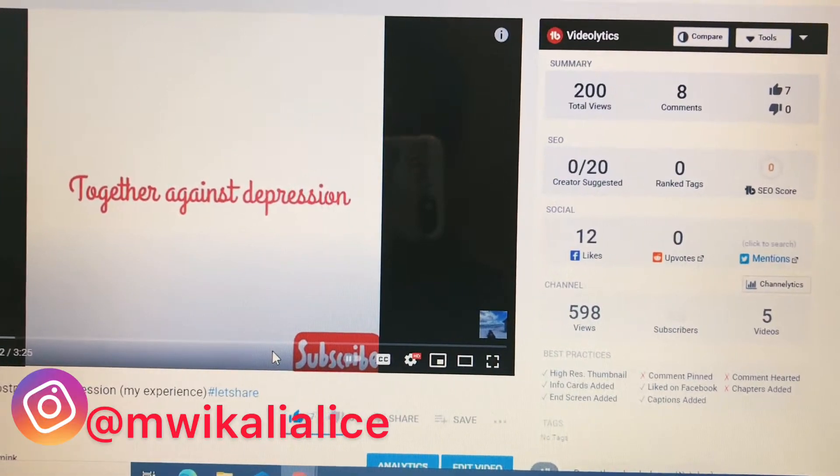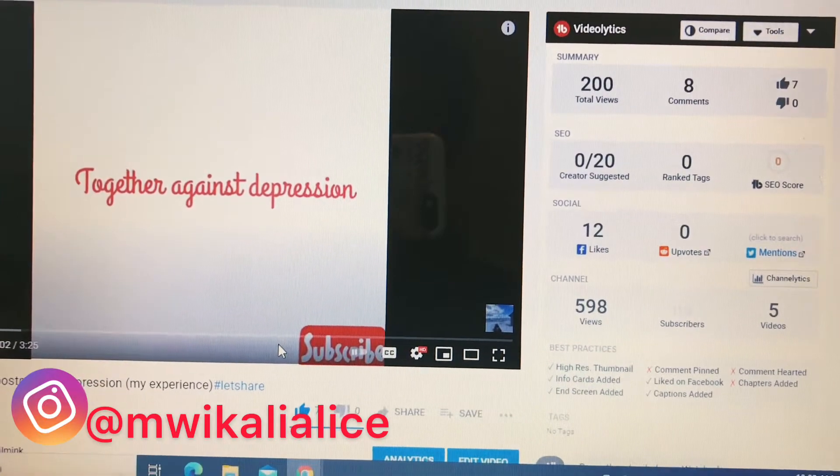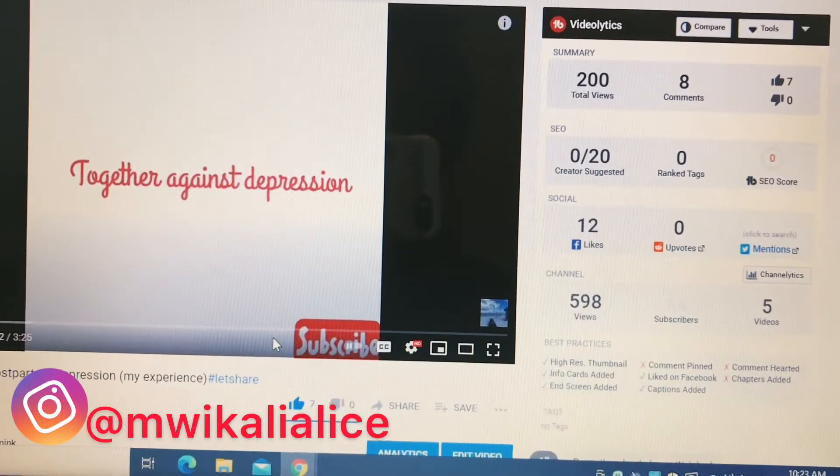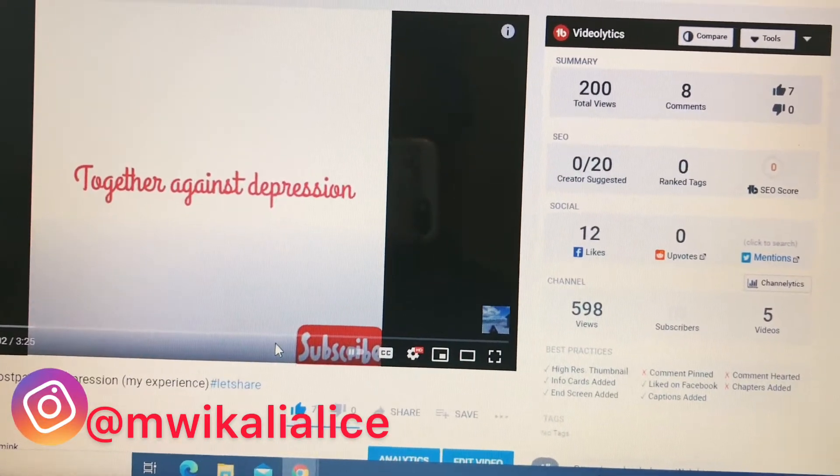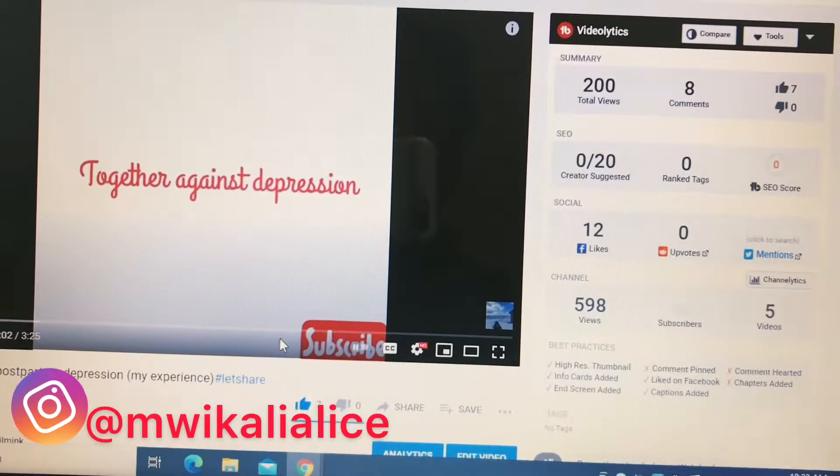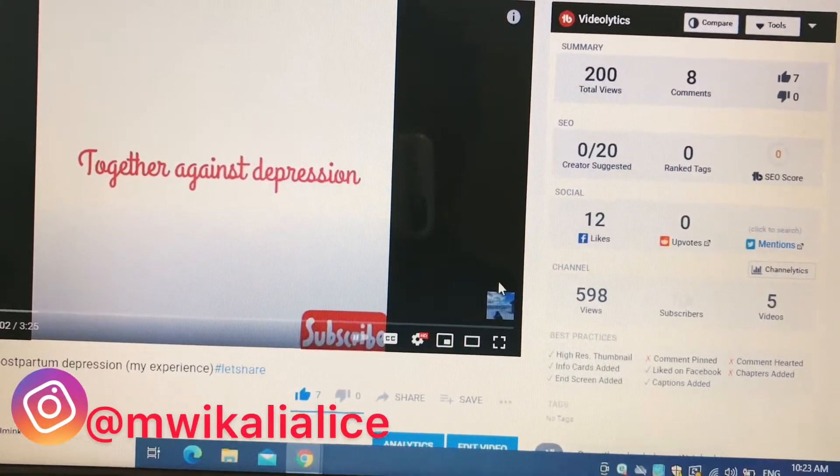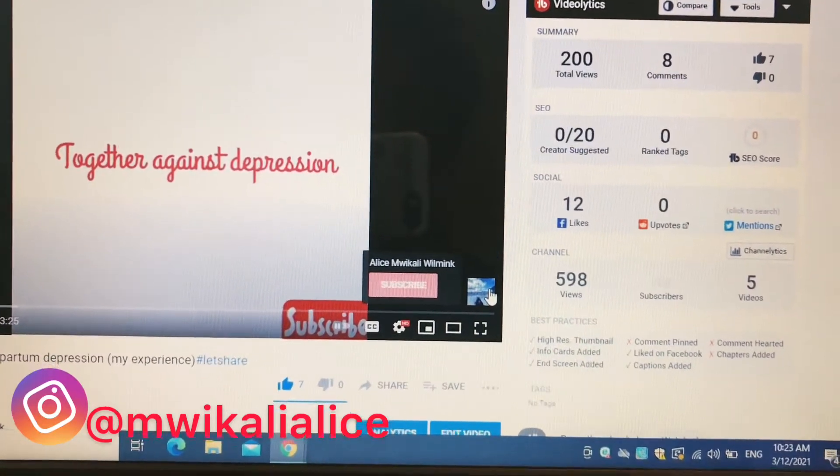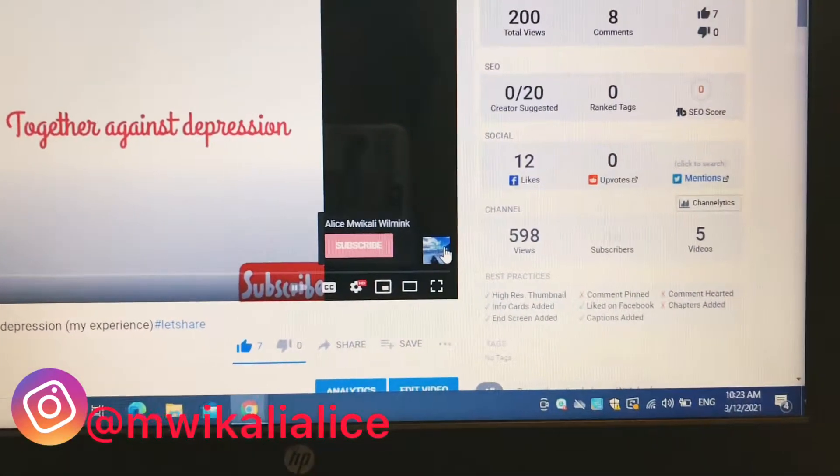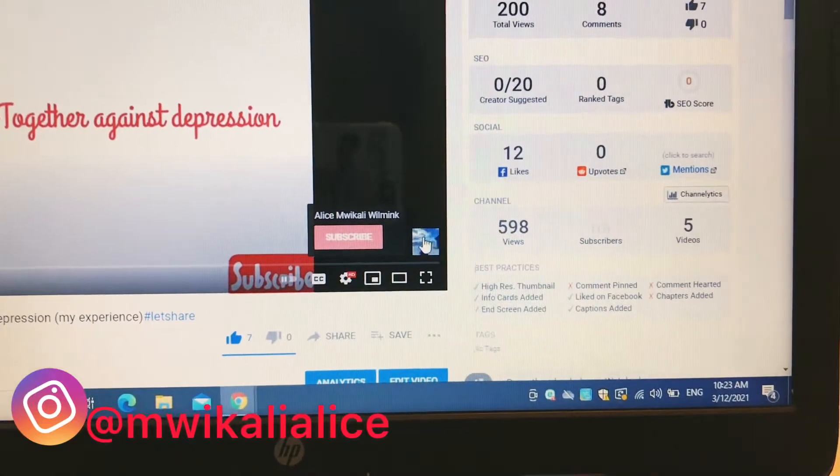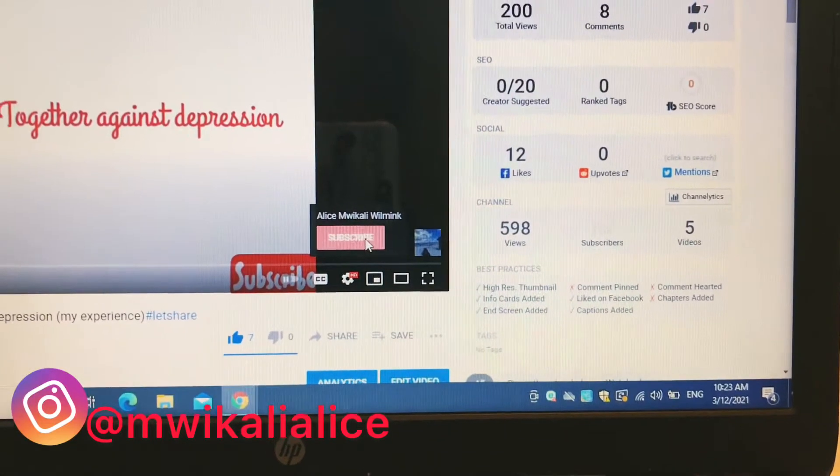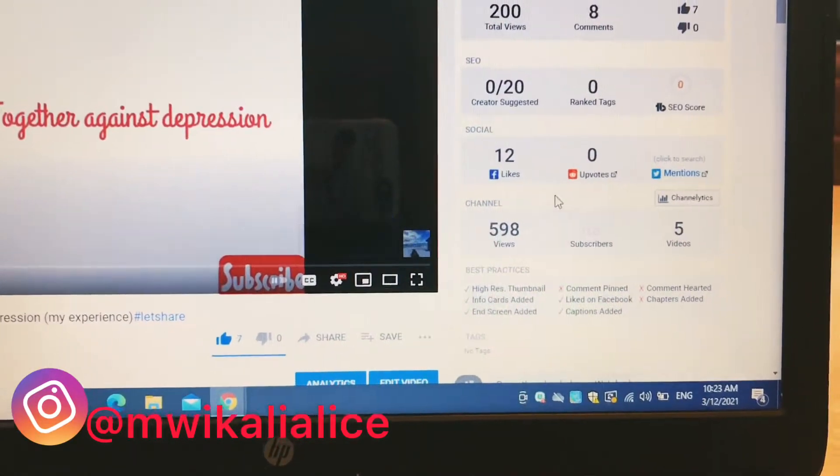Hello everyone and welcome to my channel. If you have subscribed, thank you so much, and if you haven't, please welcome and feel free to subscribe. Just click on this little image down here on my video and subscribe.